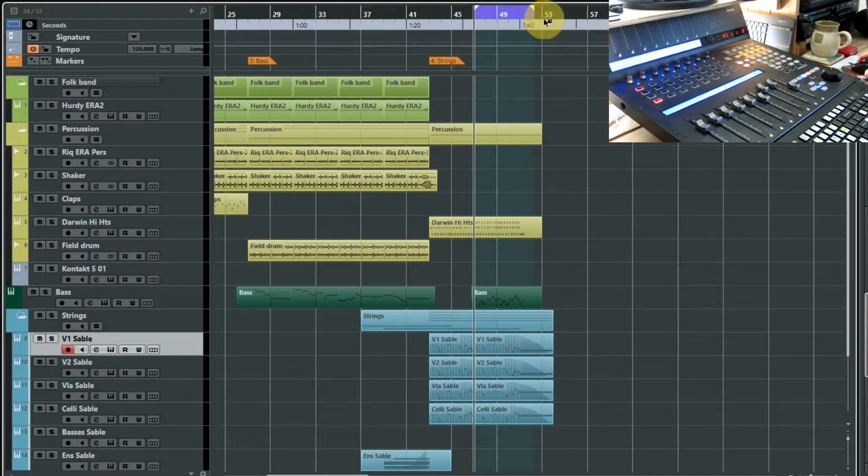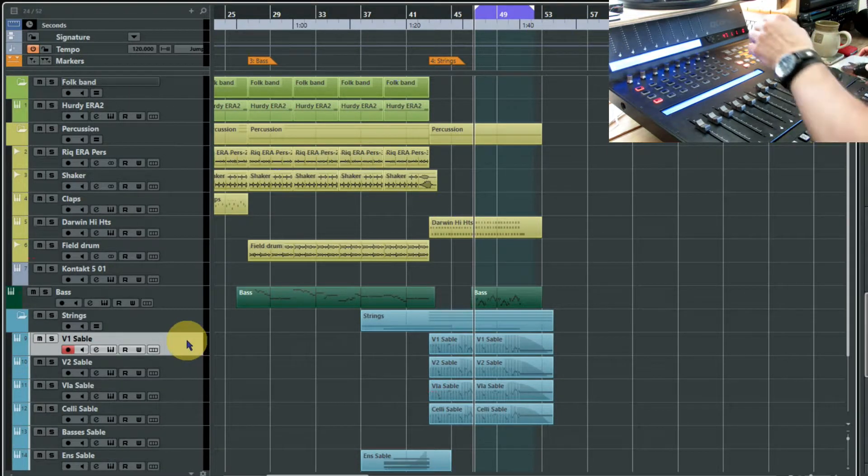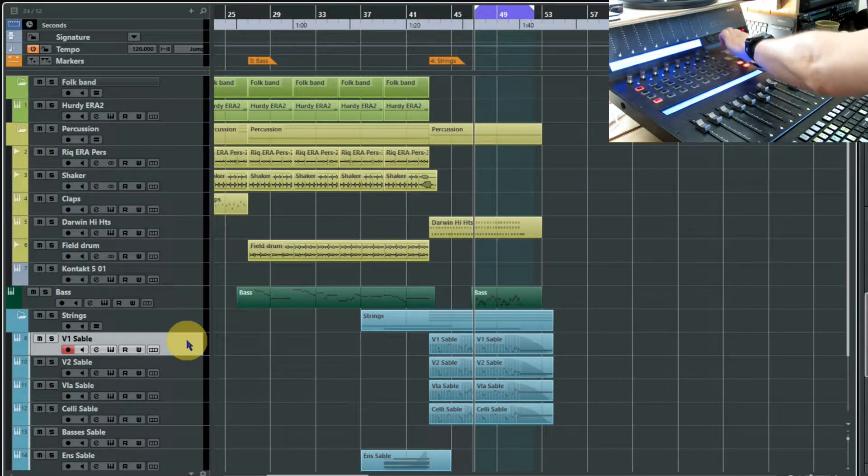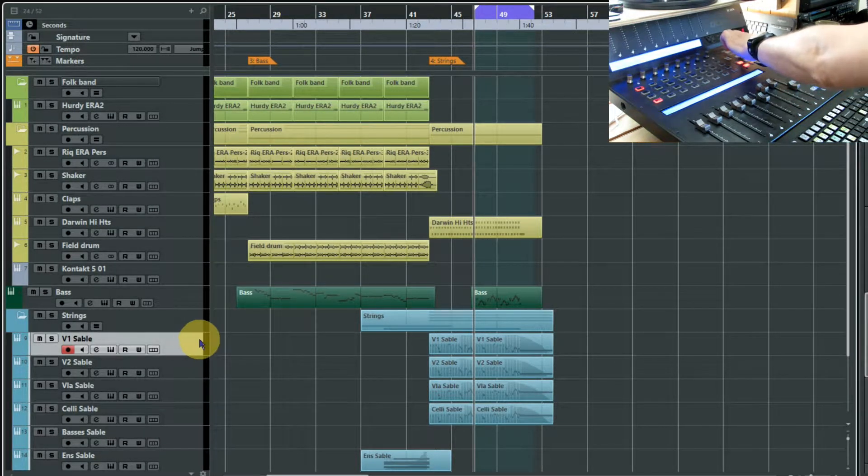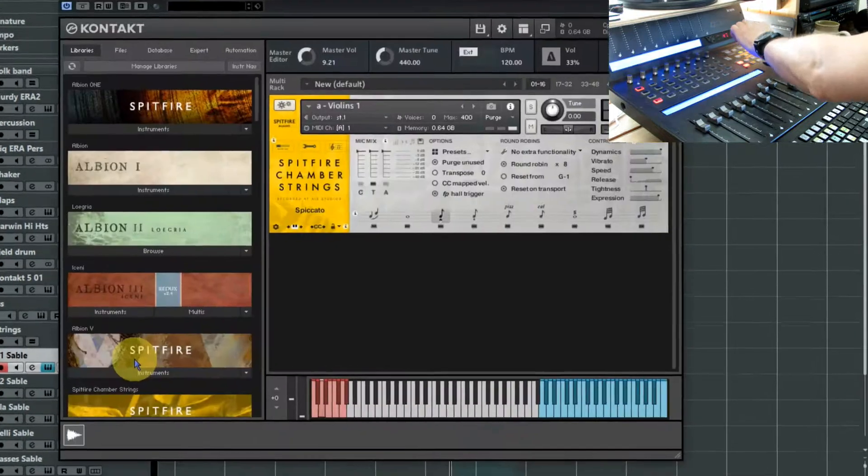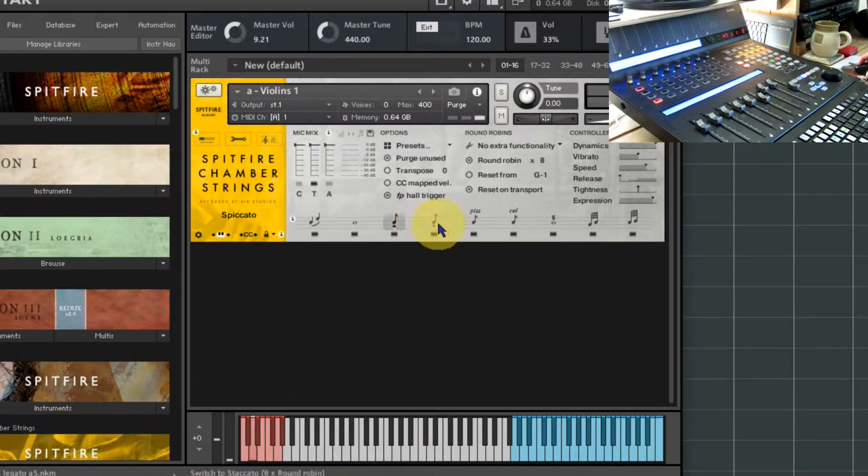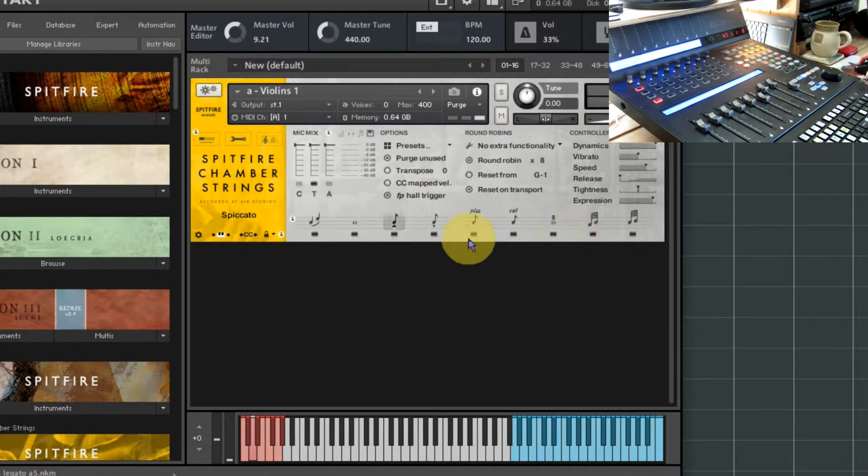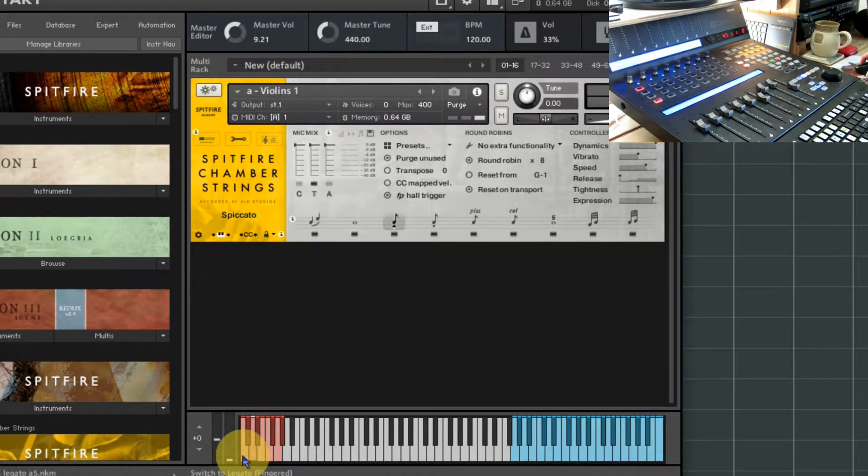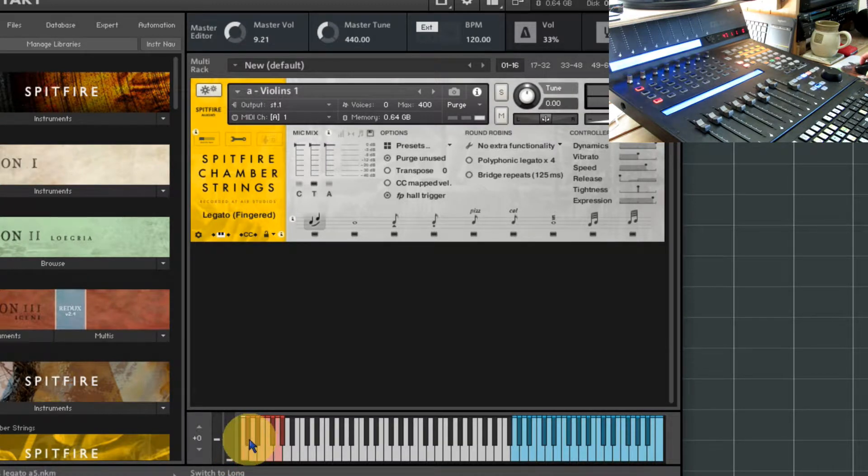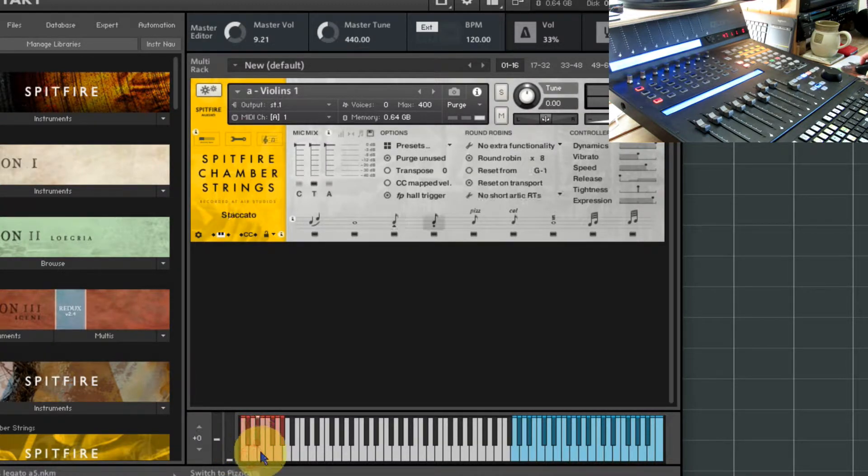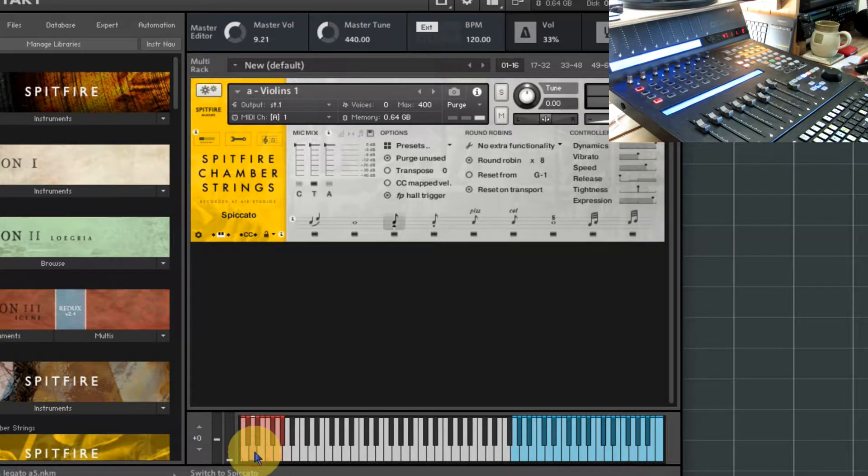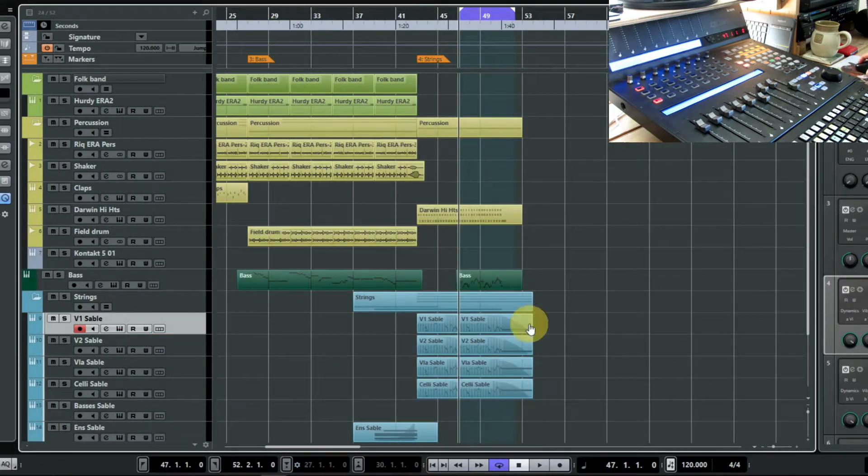Now the chamber strings comes with some good little setups. If we just have a look at the instrument here, we've got all the core articulations that you might want - pizzicato, col legno, tremolos, etc. The way you switch between those is to either play live a note down here, like C minus two, and that will switch your articulations as you play live.